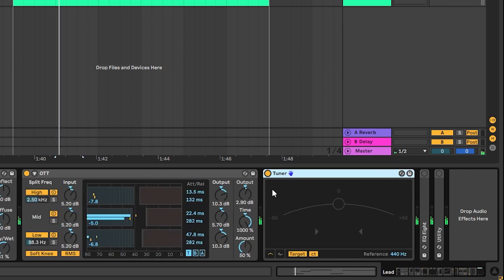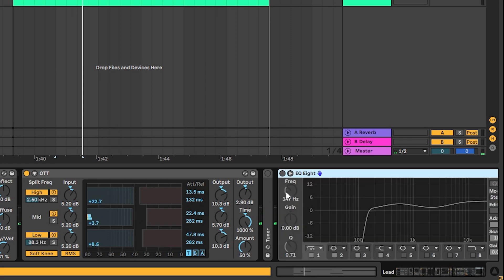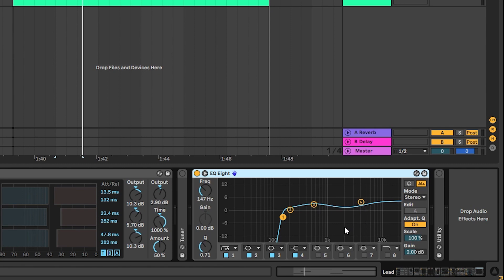Then I just had another tuner once again to make sure I stay in tune. Then I just cleaned this vocal, cutting the lows and boosting some of the mids and highs.